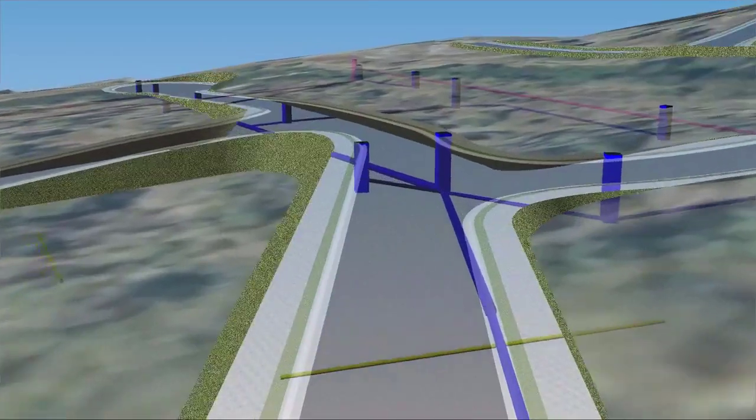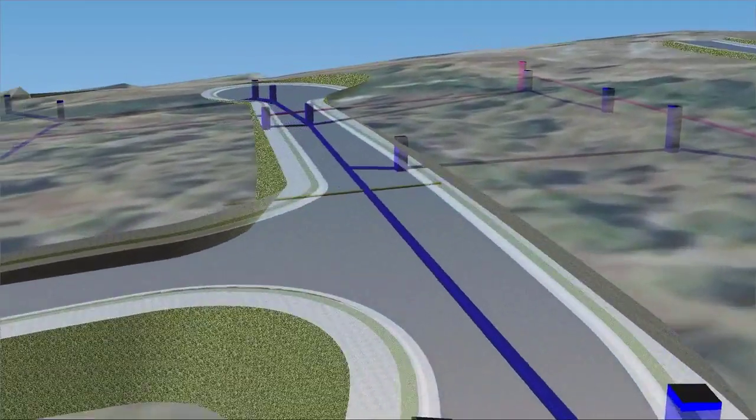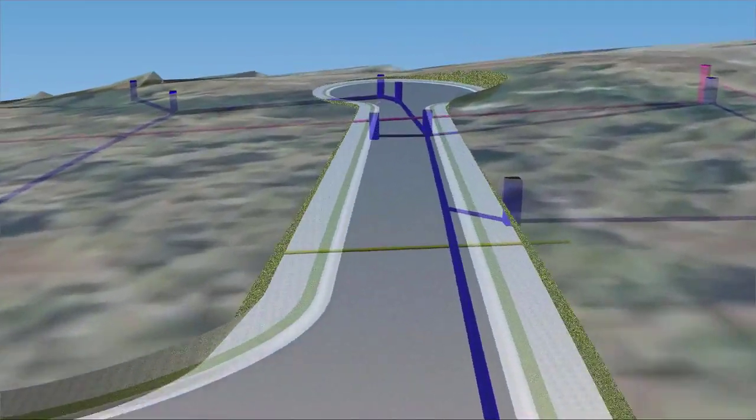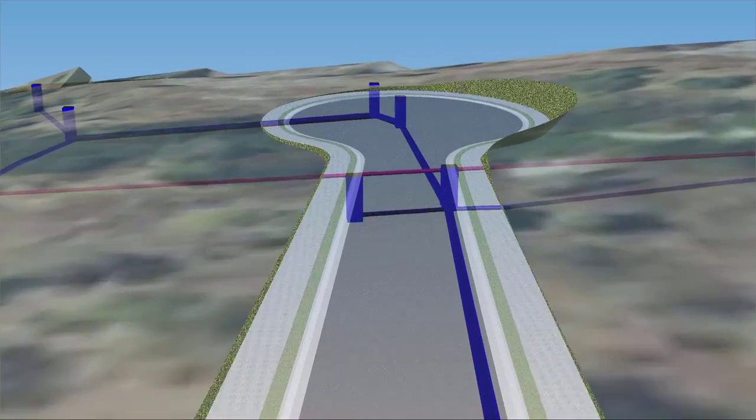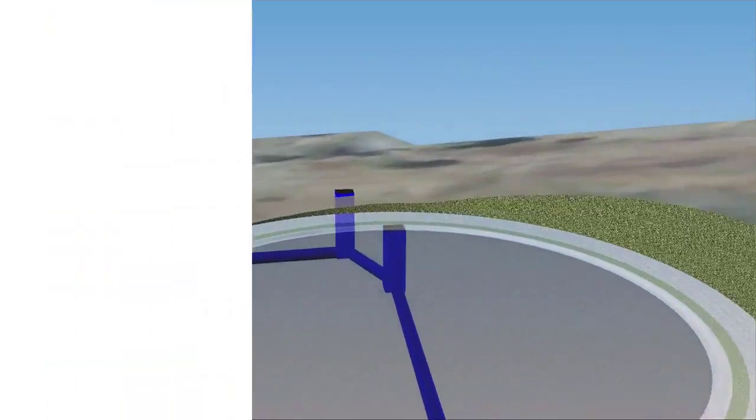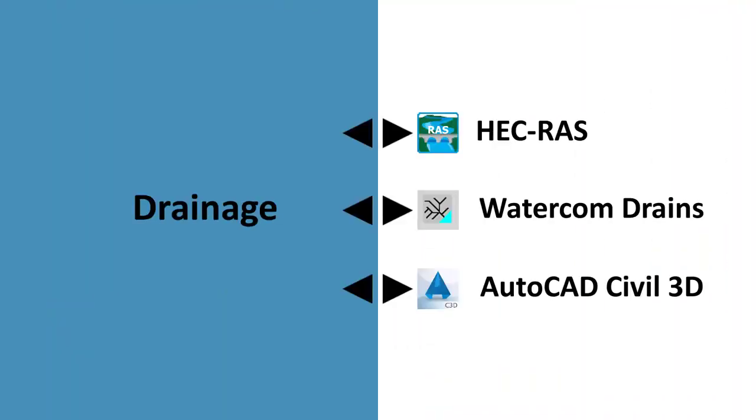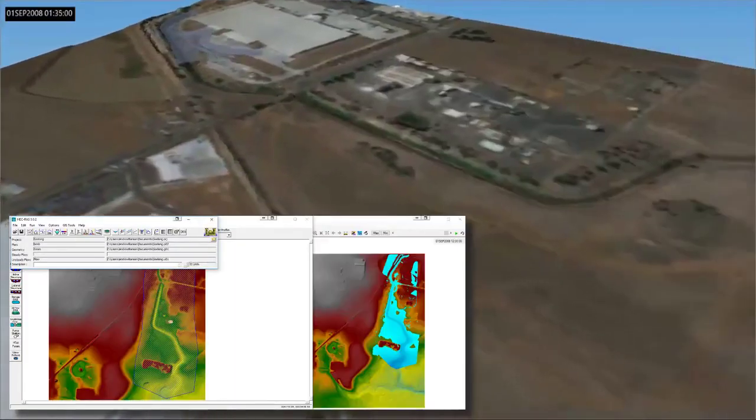The pipes module has a fully integrated drainage design tool for the design of drainage, sewerage and service and utility networks. The pipe module can work collaboratively between HECRAS, watercom drains and AutoCAD Civil 3D.